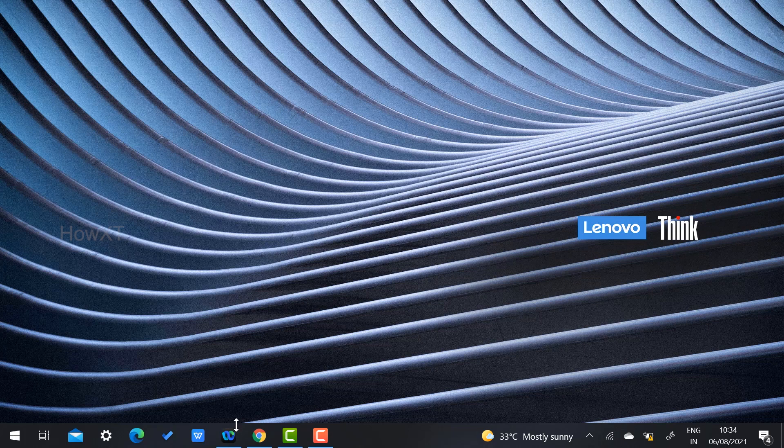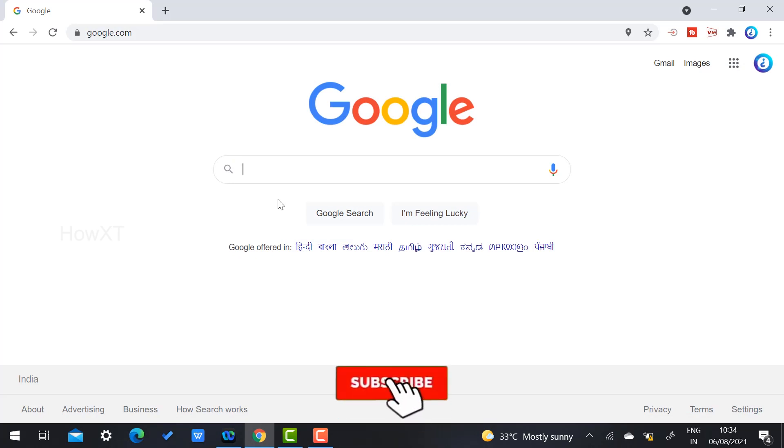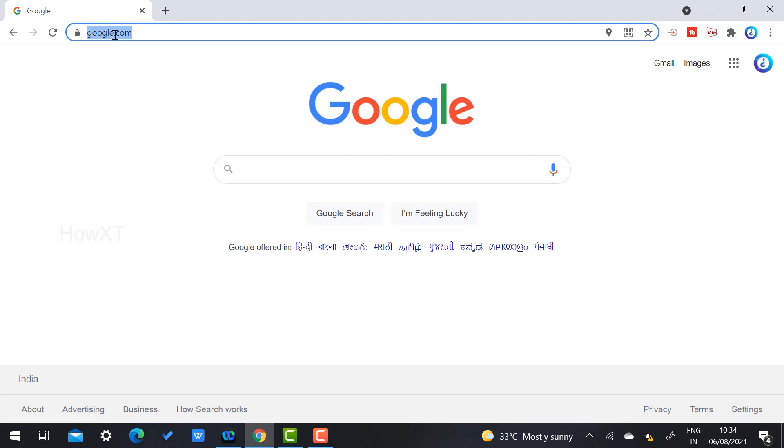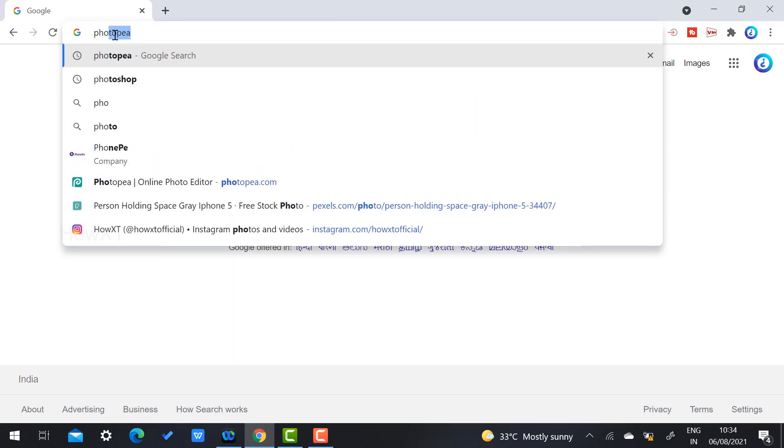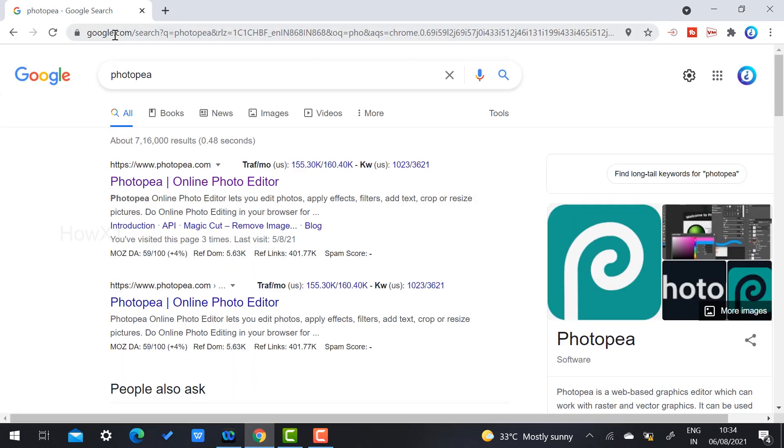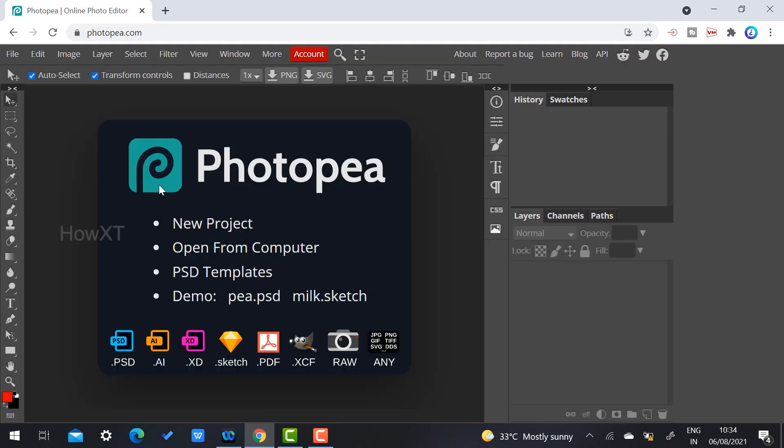If you want to download Photoshop, you need to pay Adobe and download the software. But in this video, I'm going to show you how we can use Photoshop without downloading. In my browser, just type Photopea. Photopea is an alternative to Photoshop.